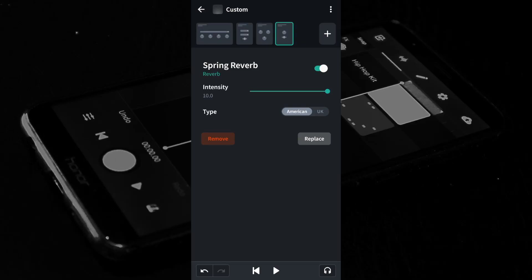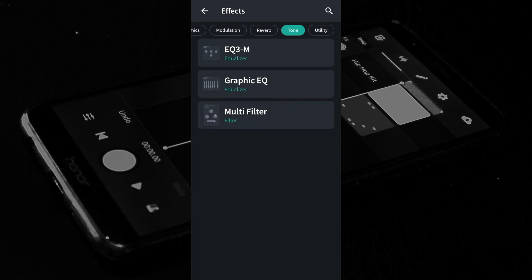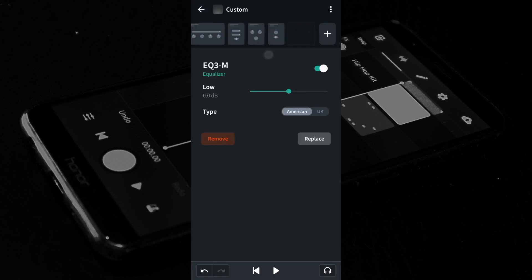Electric guitars have tone controls, so let's add some using an equalizer. At the top right of the FX screen tap the plus icon. At the top of the FX screen scroll through the tabs and tap on the tone tab. Tap on the EQ3M equalizer. Move the green dots on the green lines to change the tone of the guitar.